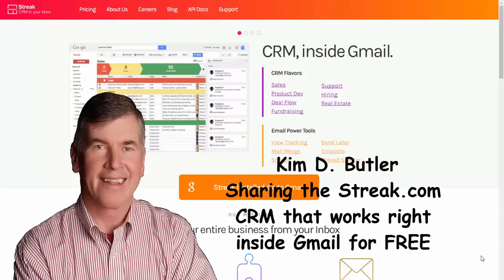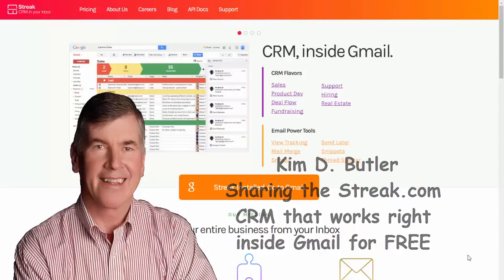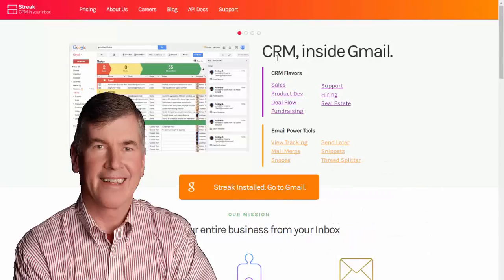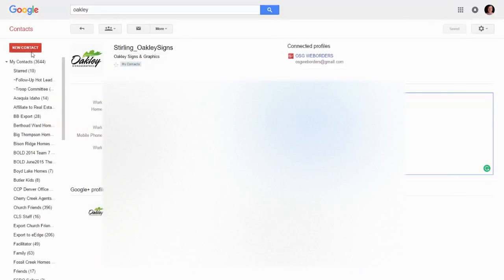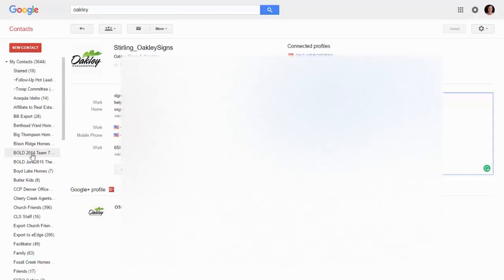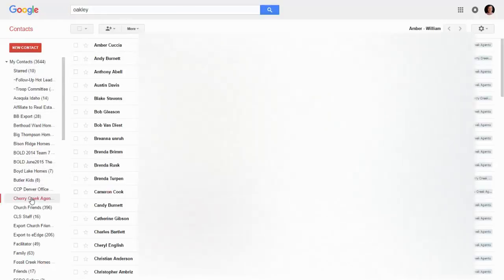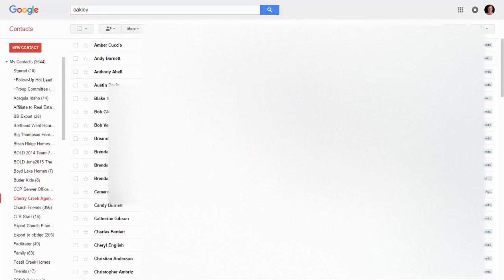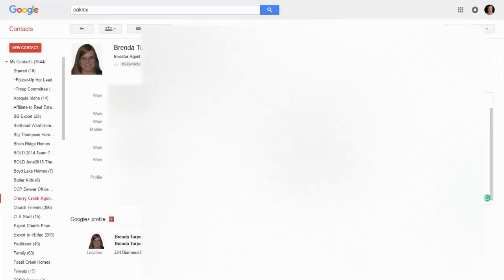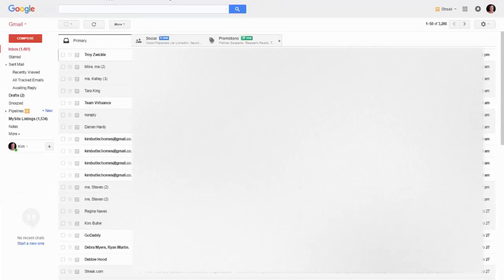For a long time I've hated CRMs where you had to double entry because I keep extensive notes on my contacts right here in my Gmail. I don't like to have to double enter all this stuff in two different places. I keep notes in here and I have all the information very detailed inside of Gmail and the address box.